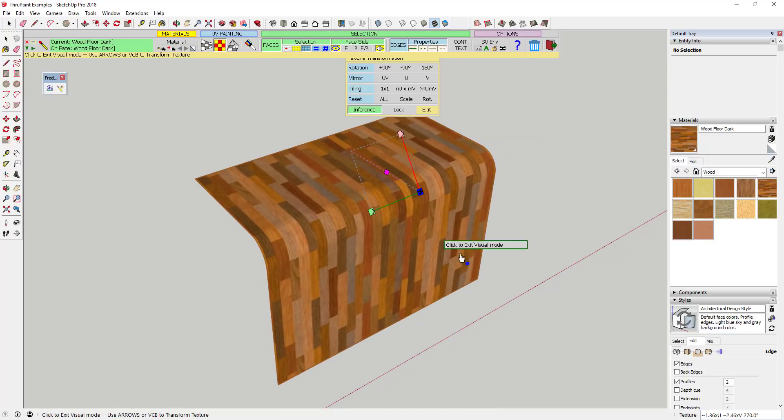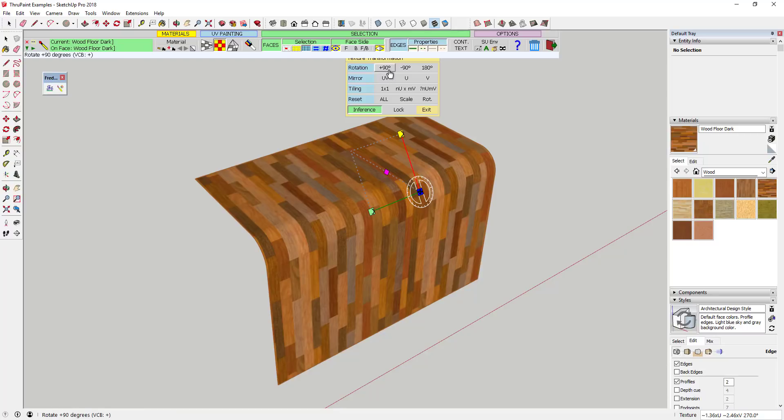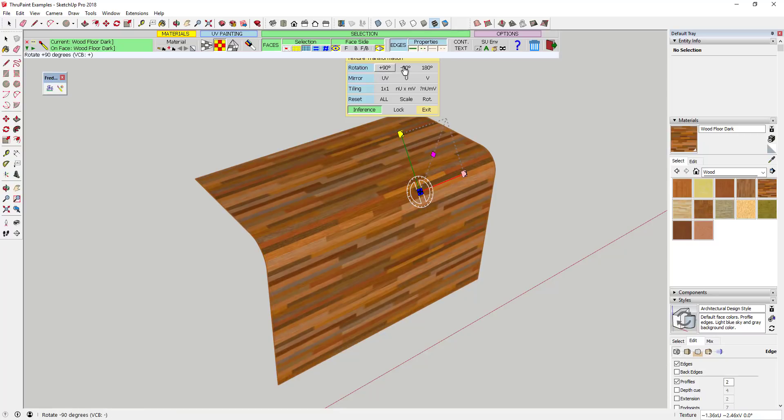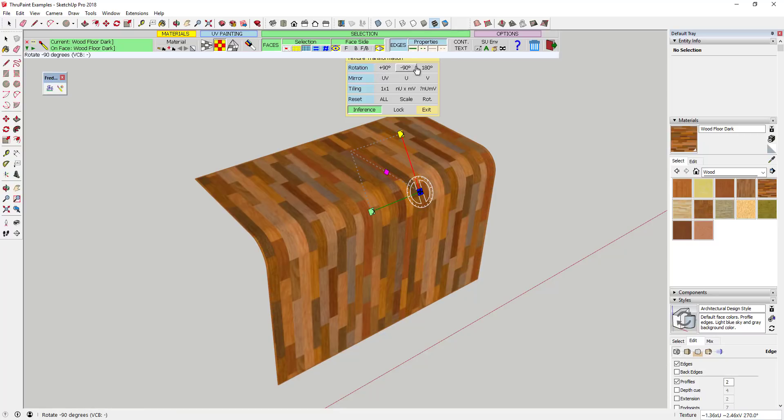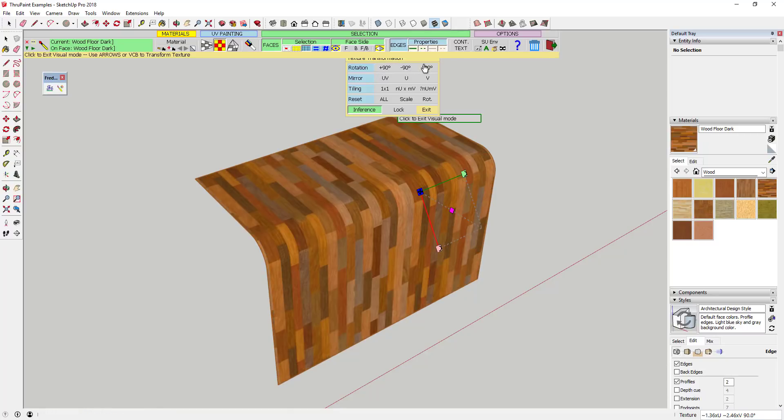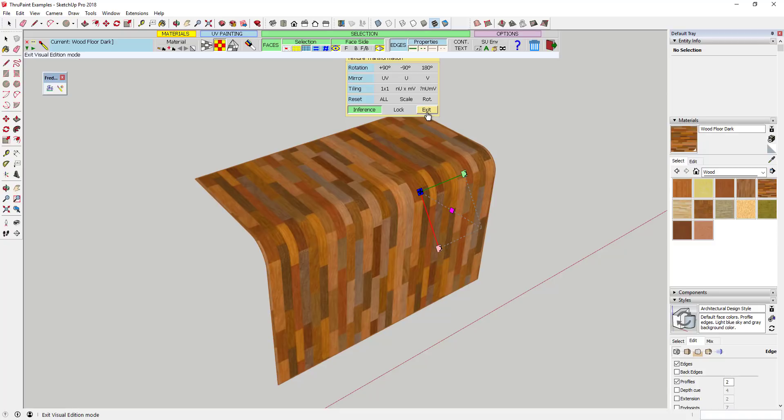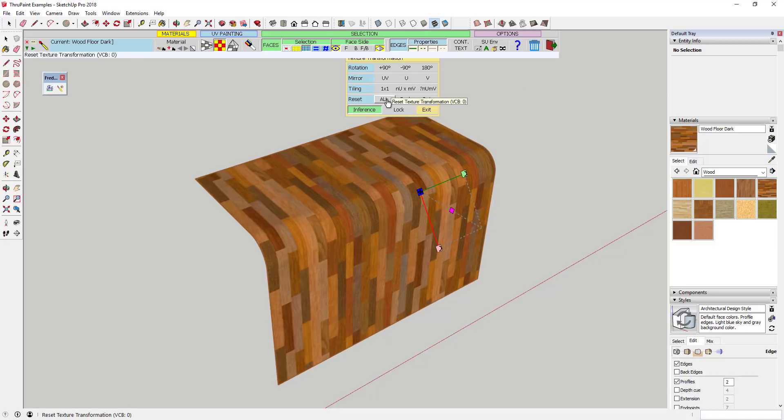Note that this will also give you a series of options up above for mirroring, rotating, and changing other things, as well as being able to reset your material to the way it was before you made your changes.